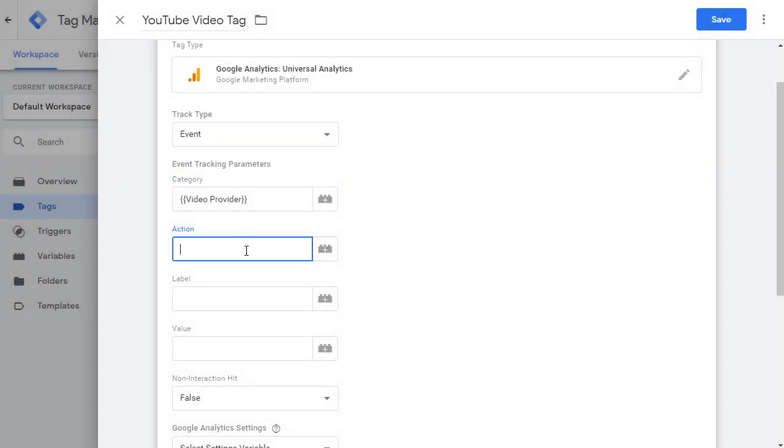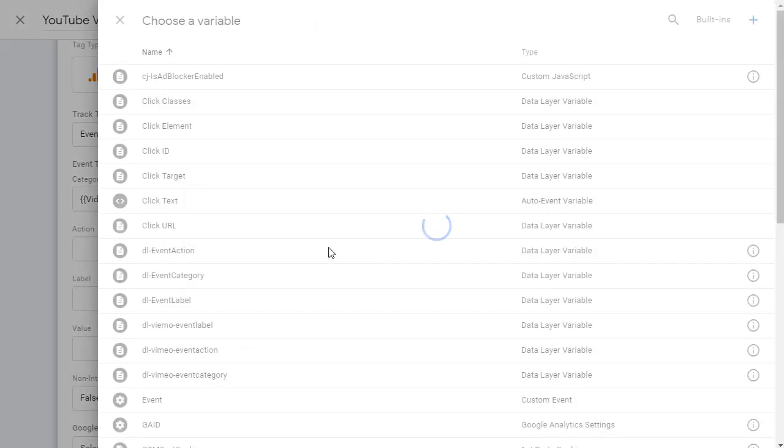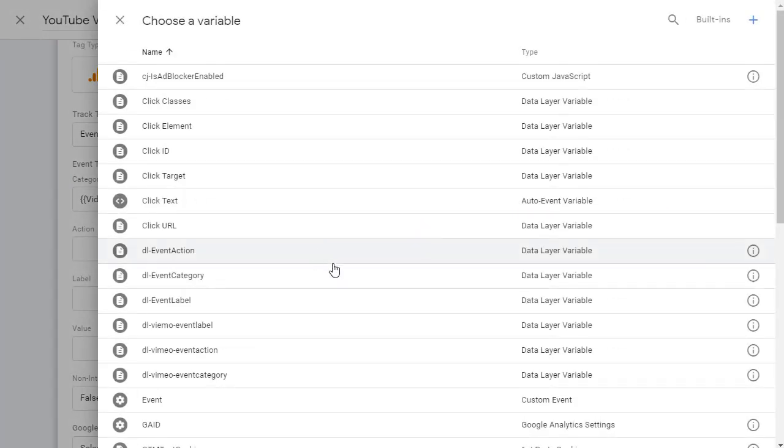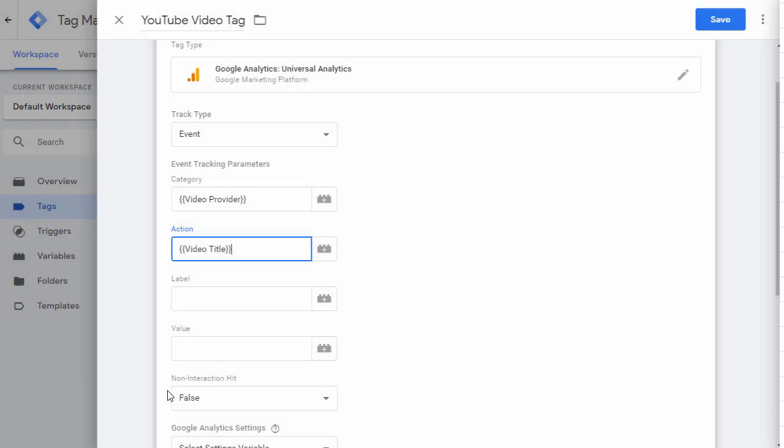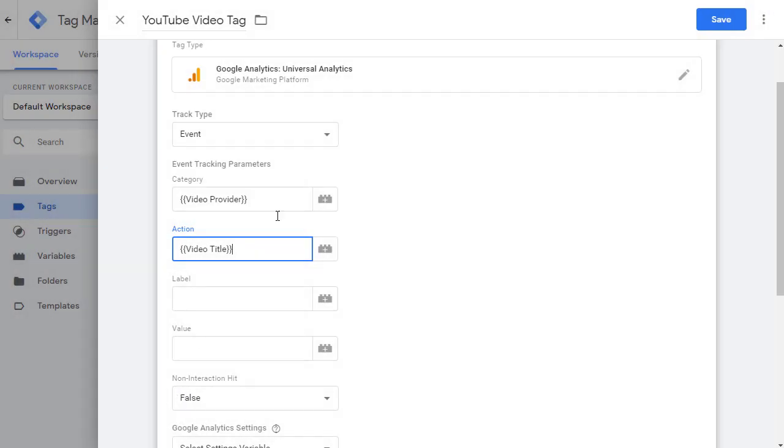Next, for the action, click on this icon and go down and pick video title. So now you got category, action.